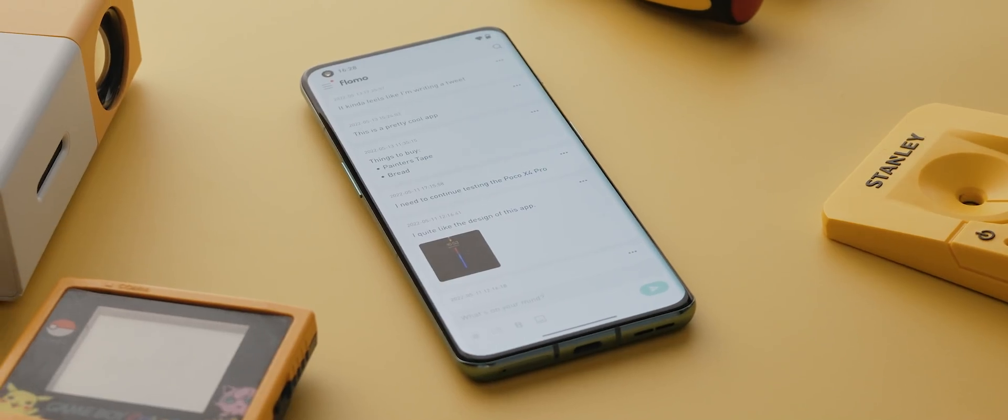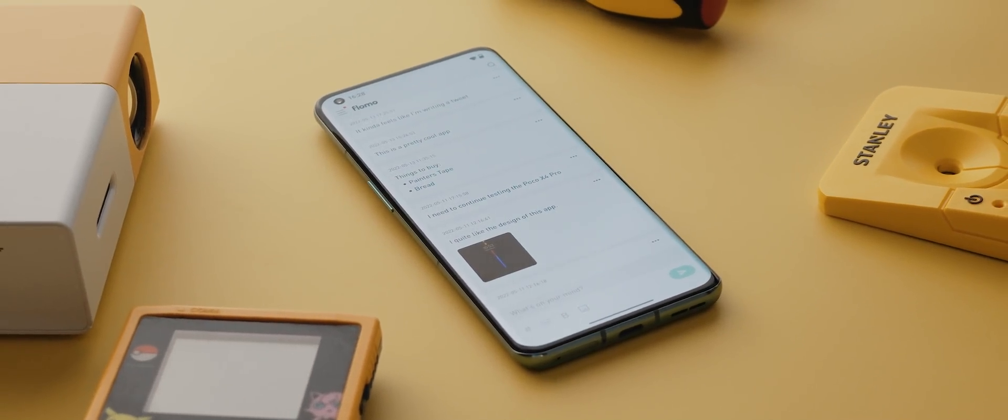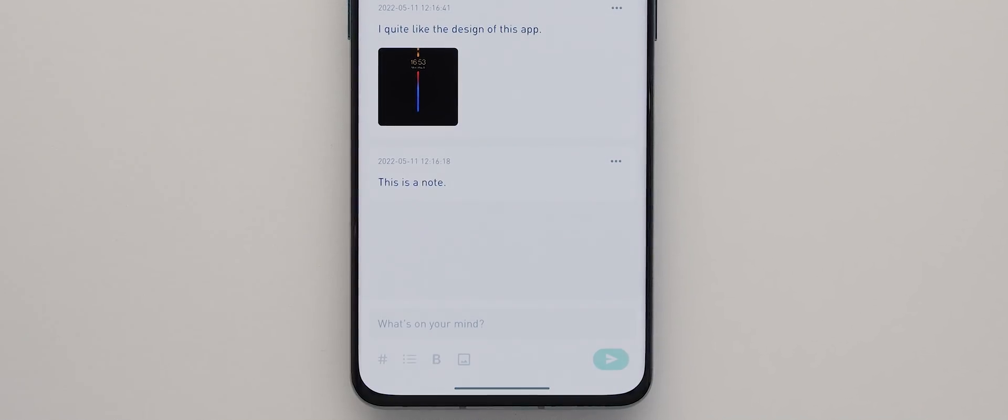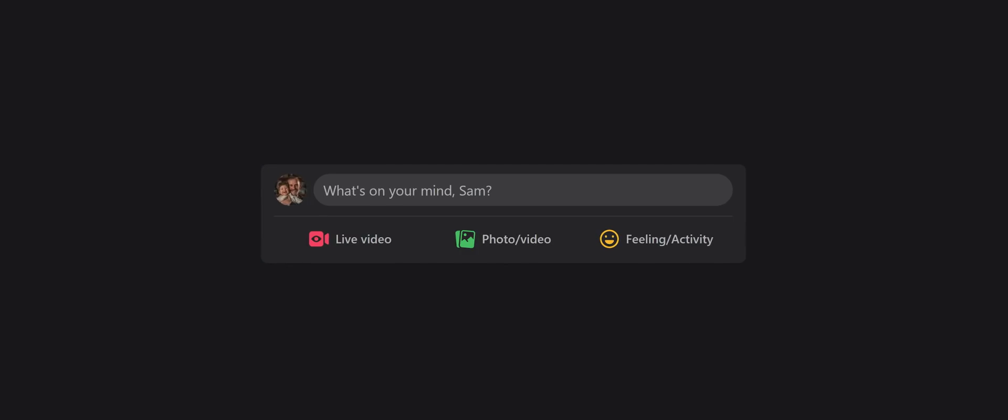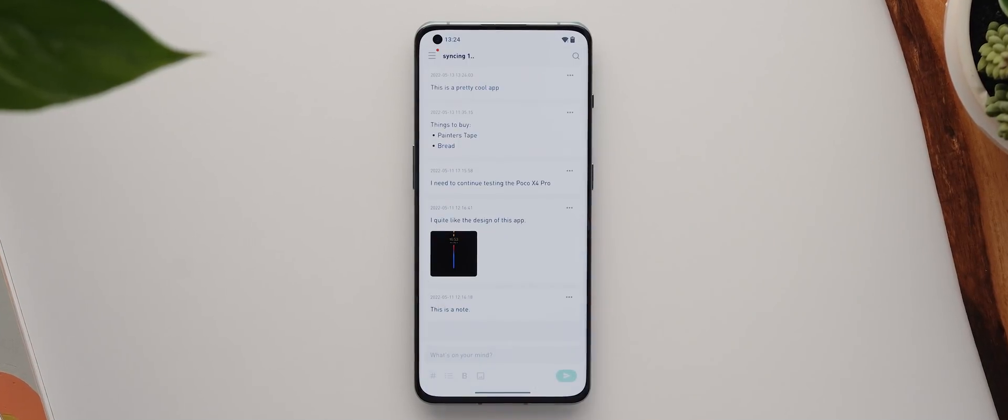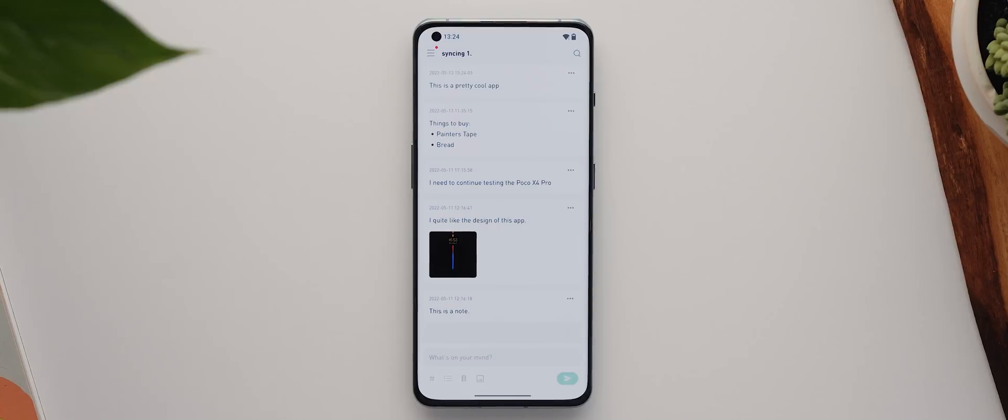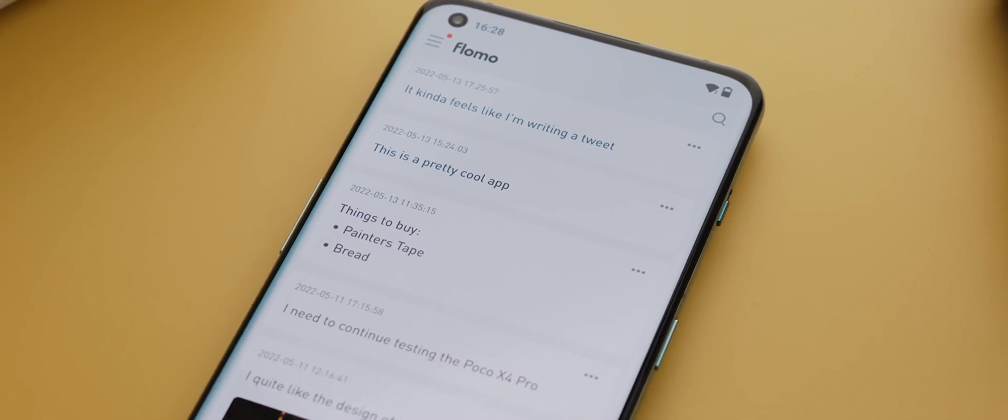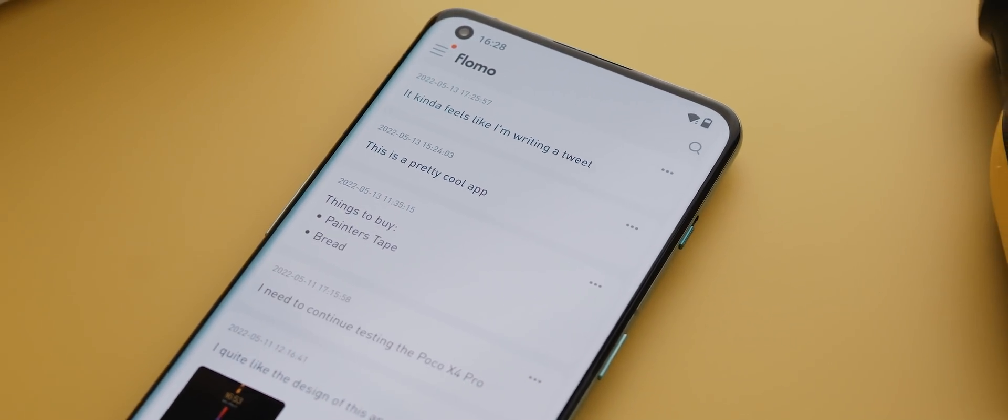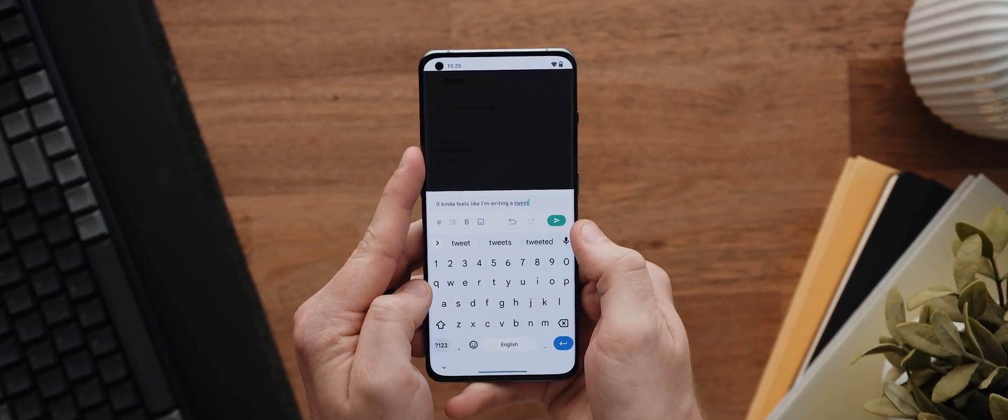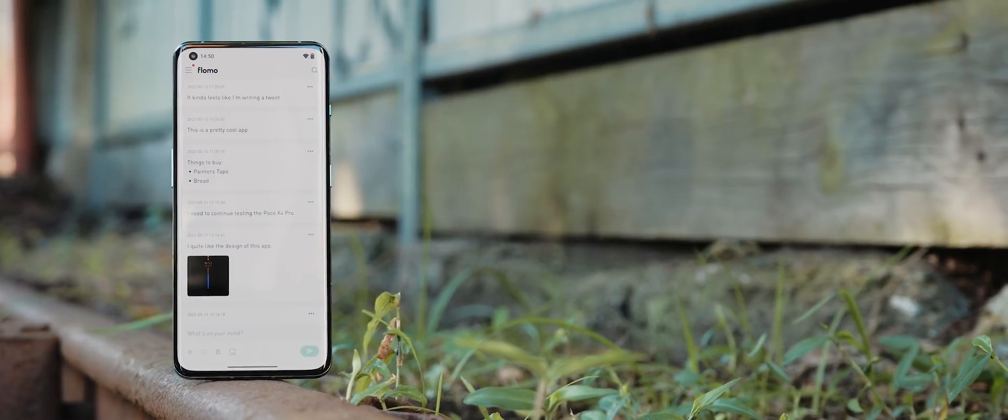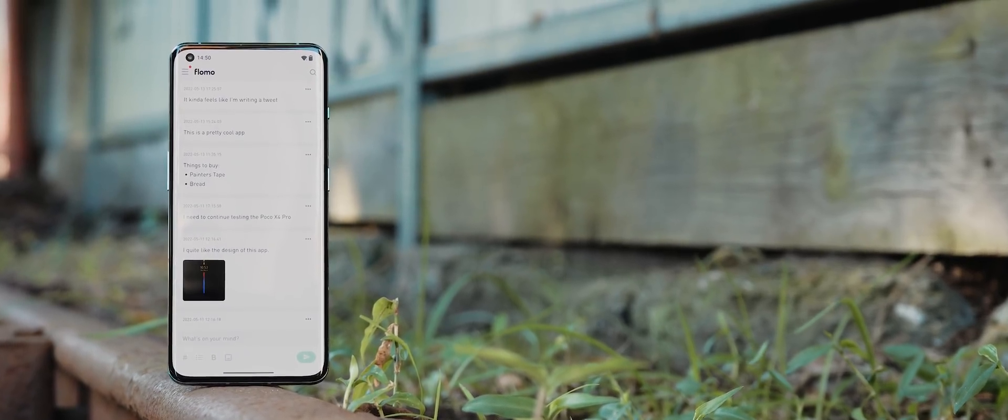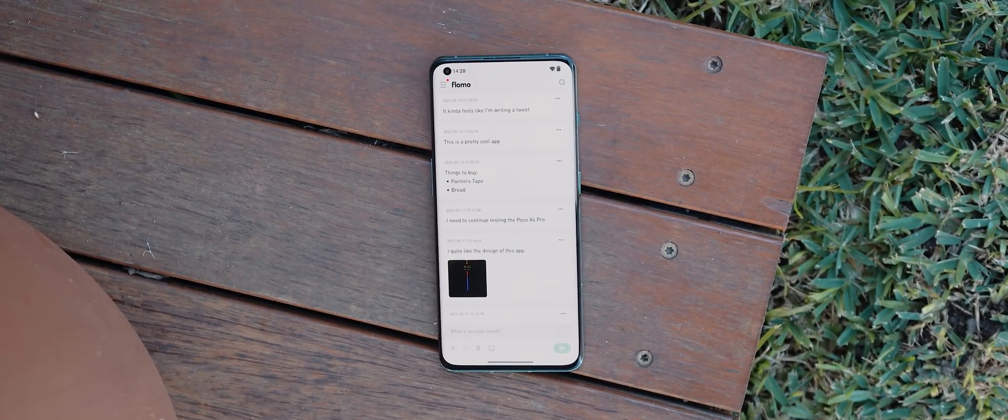So instead of the traditional note-taking approach taking notes using Flowmo is a little more like writing a tweet. The text box even asks what's on your mind similar to when you're composing a tweet on Twitter or updating your status on Facebook and then when you finish writing a note you just hit the send button and it moves to the top of the page. Again similar to that feed style layout you'd find on Twitter or Facebook. I actually kind of dig the approach and the design is also super clean and fluid which I love and the fact that it also features cross-platform syncing means I can actually see myself potentially using this as my main note-taking application going forward.